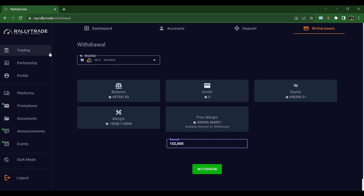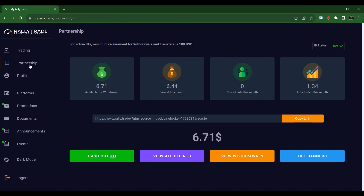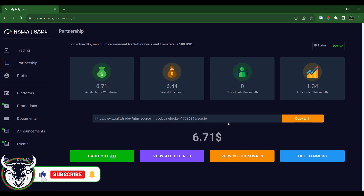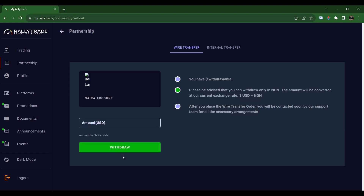Rally Trade also has a very interesting partnership program where you can become a partner and earn money in dollars. I'll put out a separate video on the partnership program in detail. Once you click on Partnership, you can see how much you've earned, how much is available to withdraw, how many lots your IBs — Introducing Brokers — have traded, and what you've made. Here's your referral link to copy, and you can view withdrawals, cash out to your bank account, or make an internal transfer to your trading account.